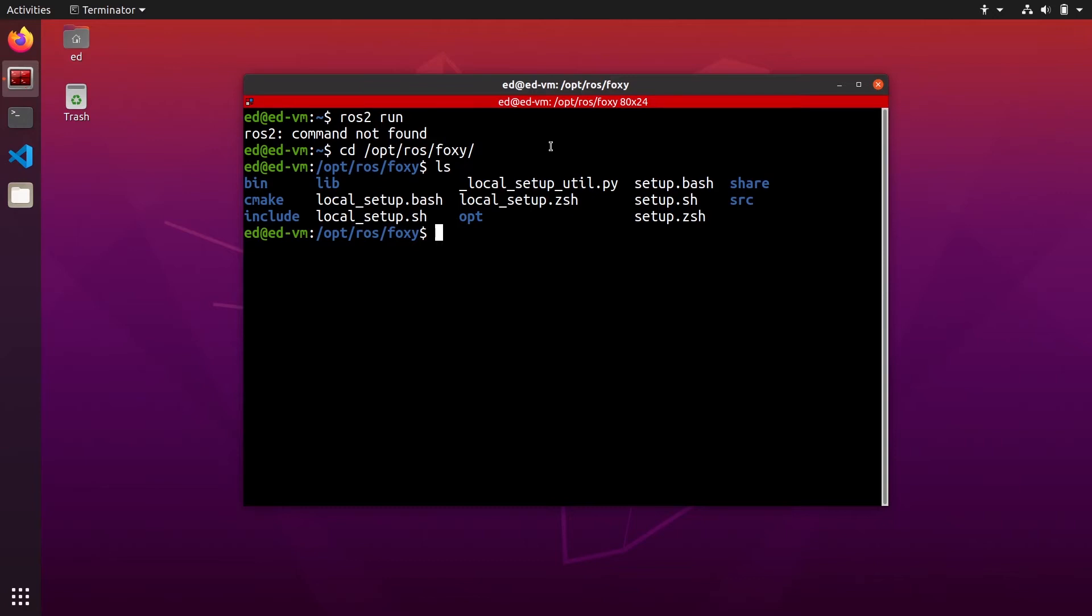So if you want to be able to use any ros2 functionality in that session in that terminal you will need to source that script there: source setup.bash.